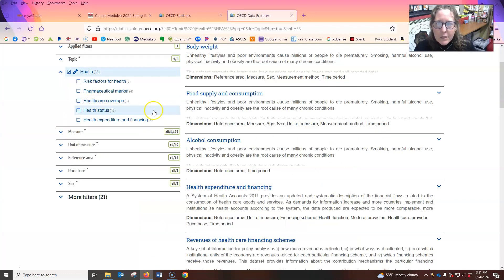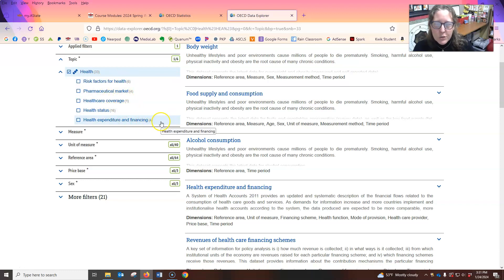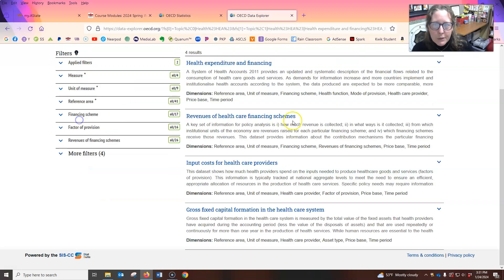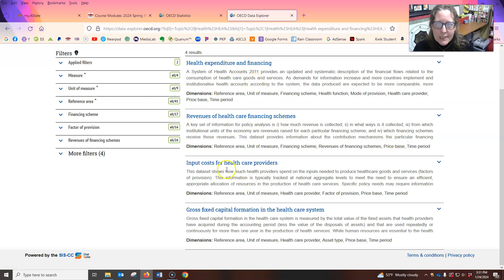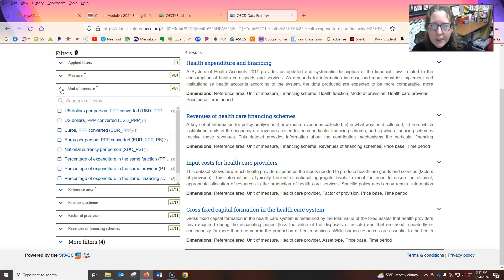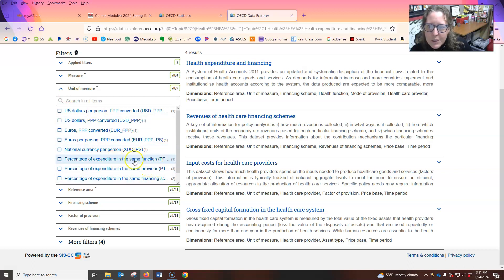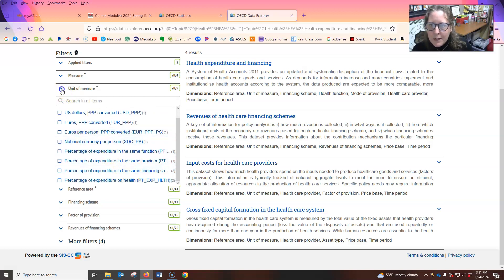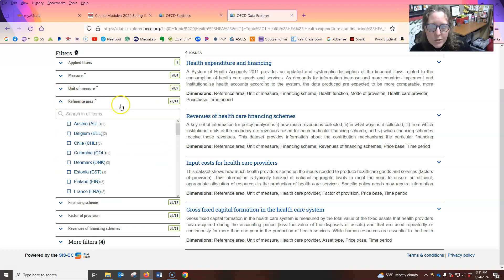And so you can look at risk factors, pharmaceutical market, healthcare coverage, health status, health expenditure and financing. So we're going to go with health expenditure and financing. And then you have different topics here. The unit of measure we can use, we can do like percentages of expenditure in the same function. We have all kinds of stuff.